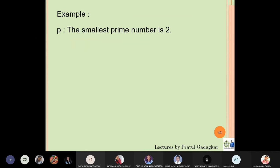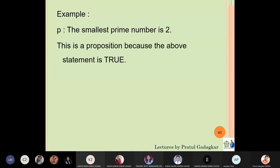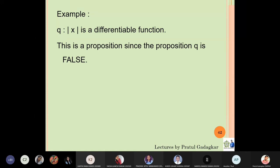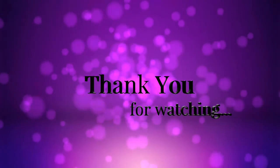Example: 'the smallest prime number is 2.' Is this a proposition? Yes. The statement is true, so its truth value is T. Next, let q be the statement 'mod x is a differentiable function.' This is a proposition. Is it true or false? We know it is false, so the truth value of this statement is F.